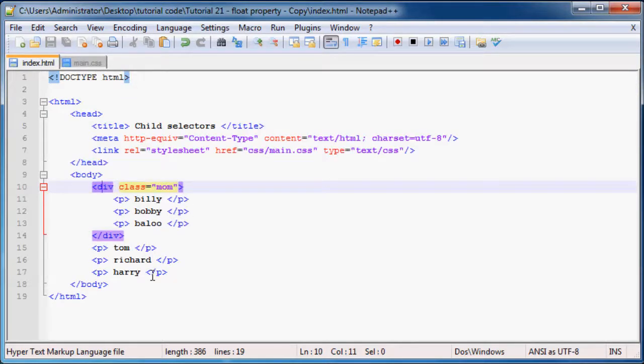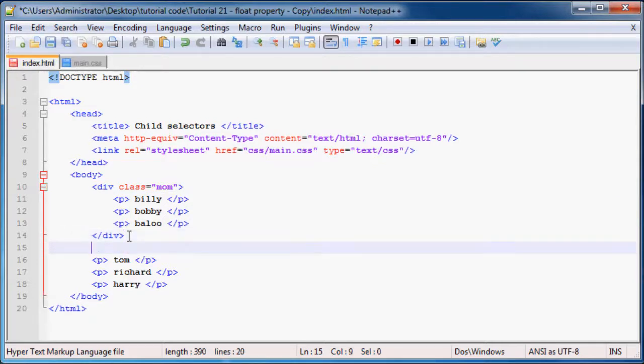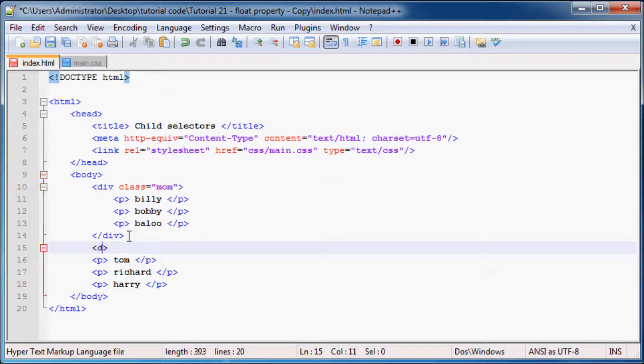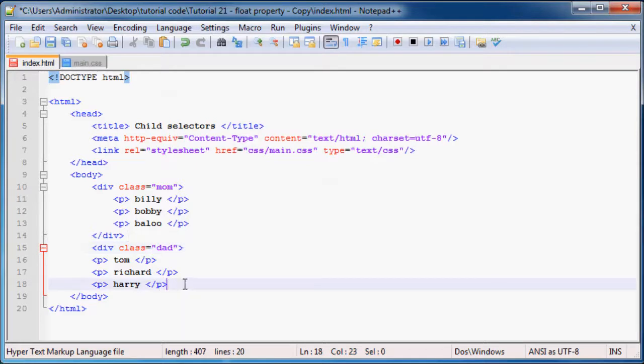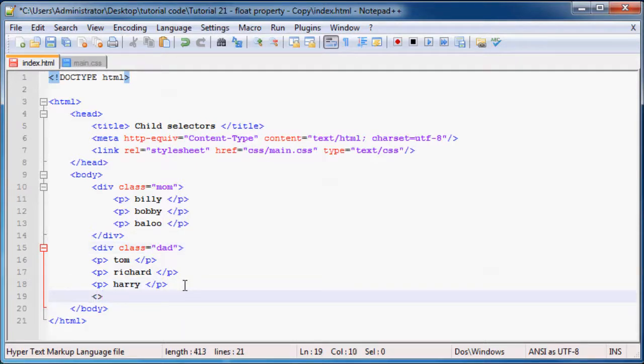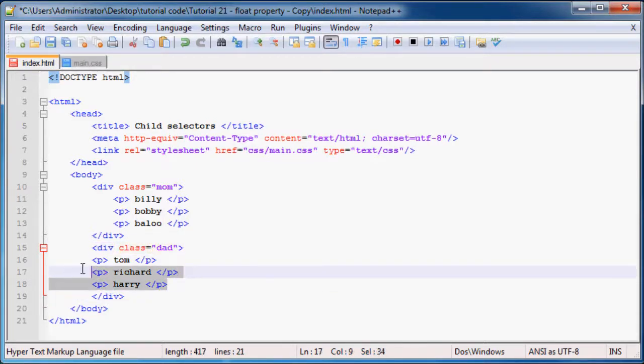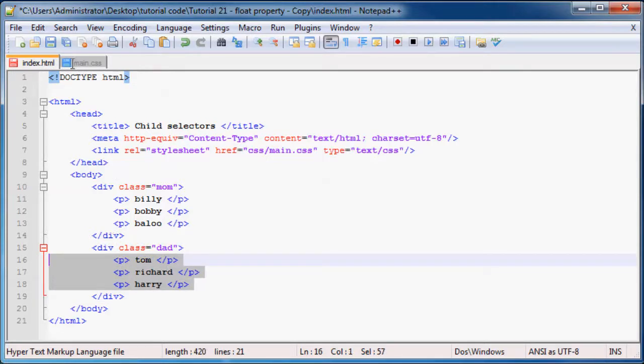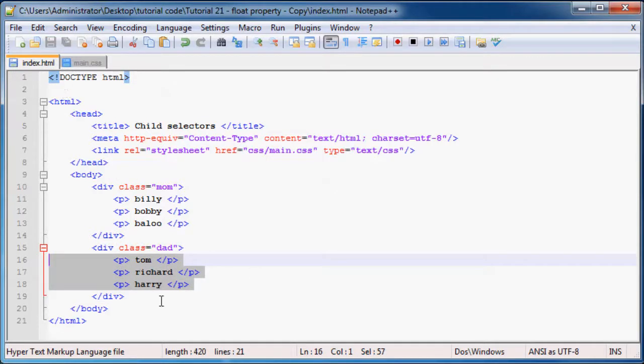If you decided you wanted these paragraphs to be inside a div tag, maybe you call this div 'dad' and end your div tag. Let's indent these so it looks nice and neat and tidy.